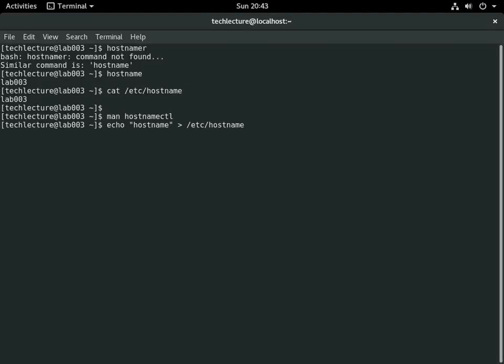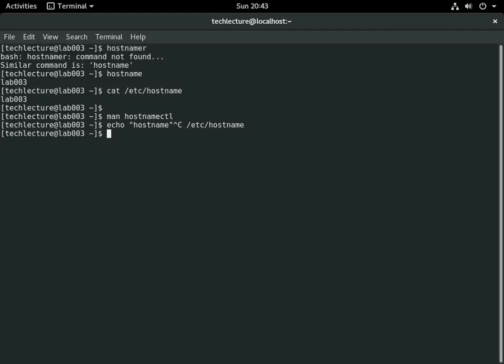Otherwise, go ahead and use the hostnamectl command, because that's the new way to do it. So this is running on Fedora 25 workstation in VirtualBox, but it doesn't matter even if you're on physical hardware, this is still going to be the exact same.